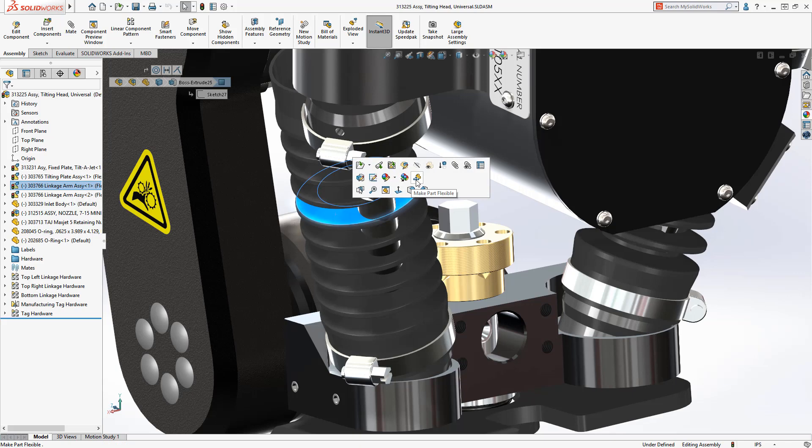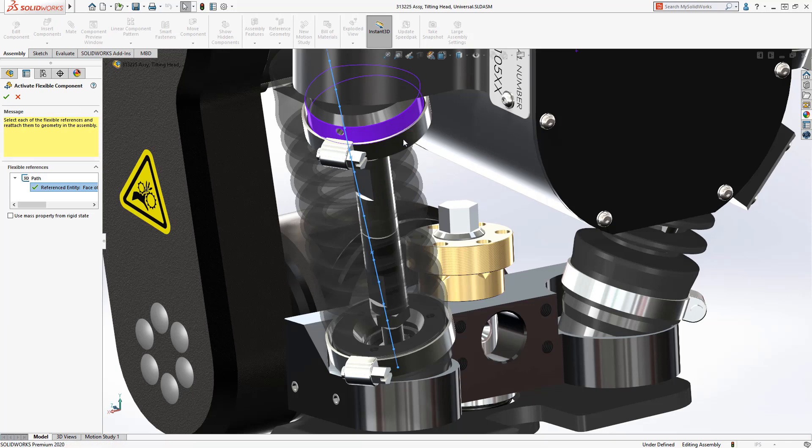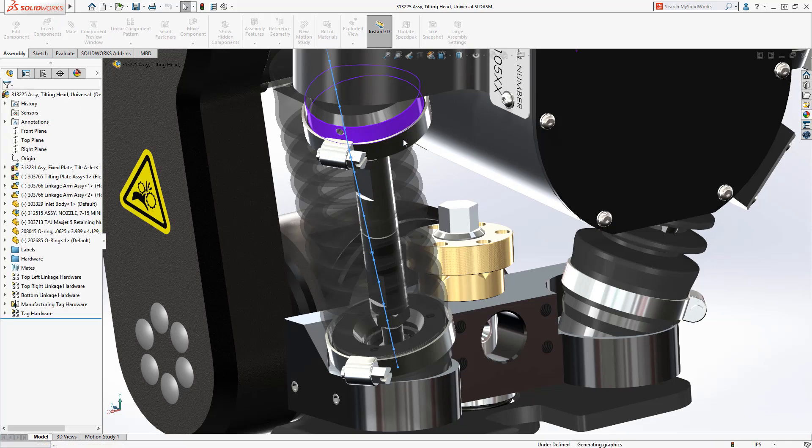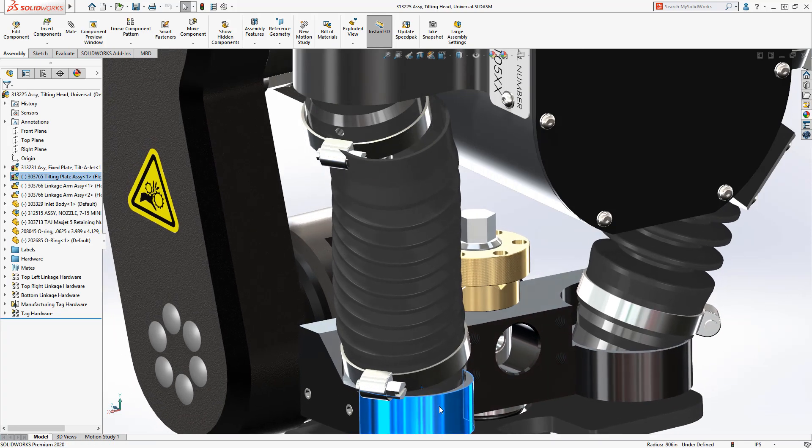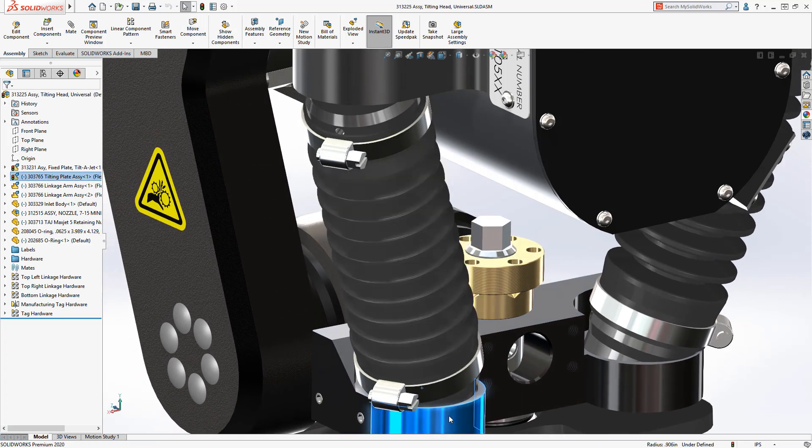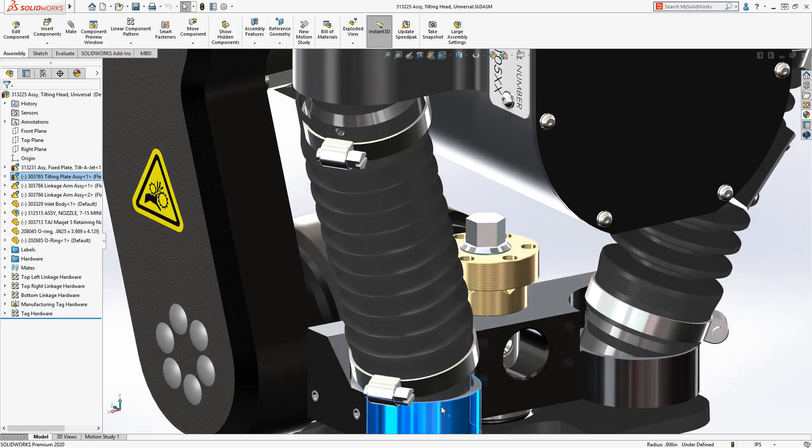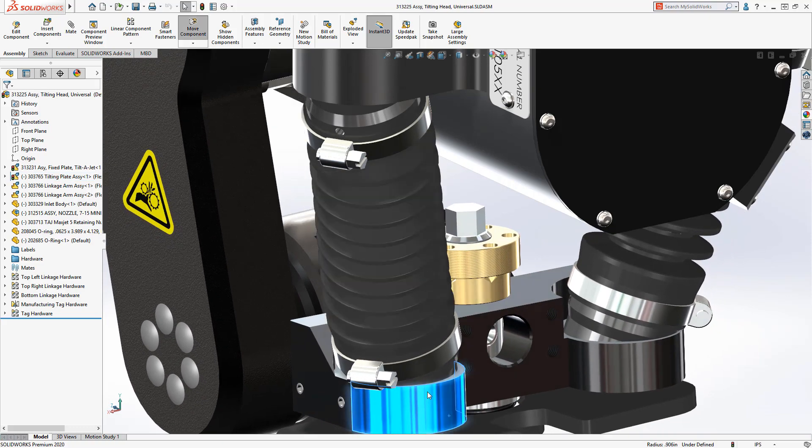Use the new Make Part Flexible tool to remap the external references of the parts with ease. In this case, the 3D path of the bellows will reference the cylindrical face of the pivot ball housing. After clicking OK, the geometry updates and continues to update automatically after each assembly movement.